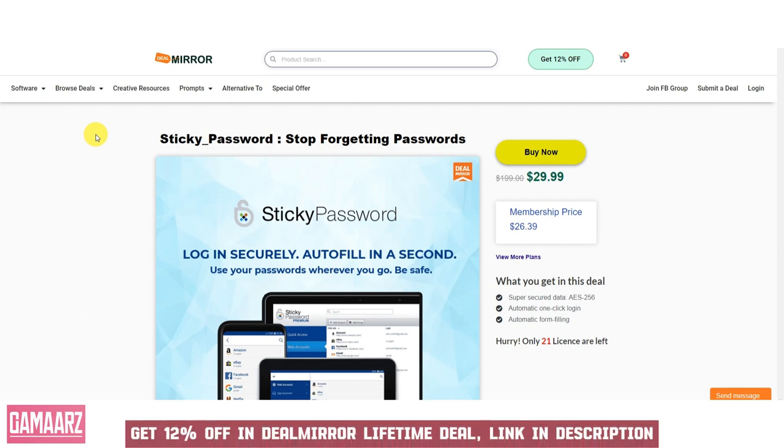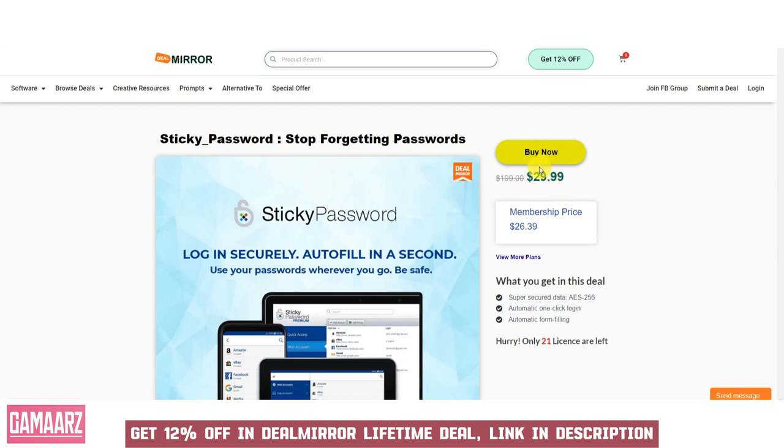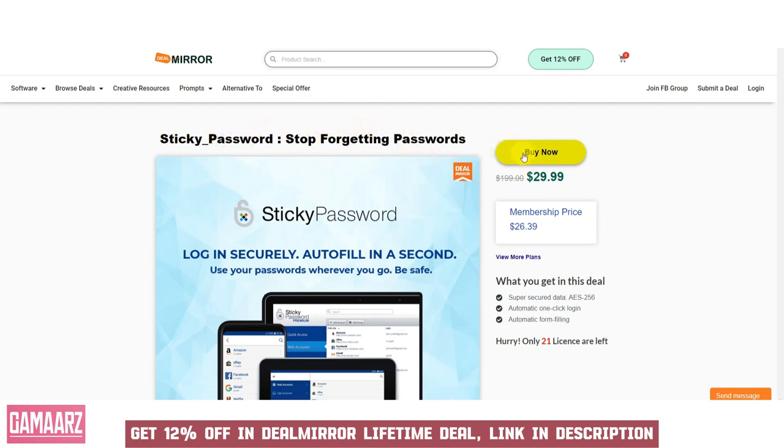The ultimate password management solution. Sticky Password is a robust password management software developed by Sticky Password Incorporated. It is designed to address the ever-increasing challenge of managing and securing multiple passwords for various online accounts. In this review, we will explore the key features, functionalities, user experience, and overall value of Sticky Password as a reliable solution to eliminate the hassle of forgetting passwords and enhance online security.